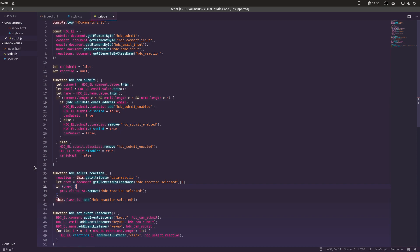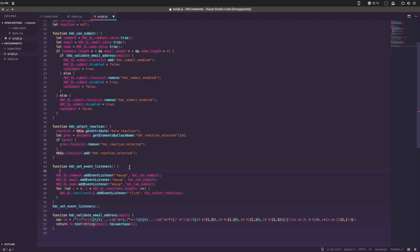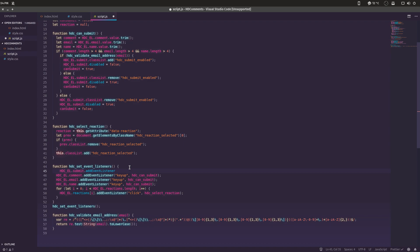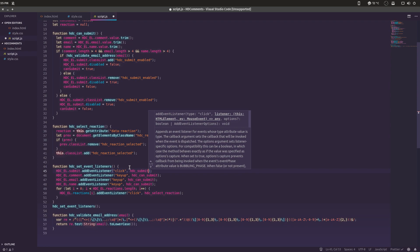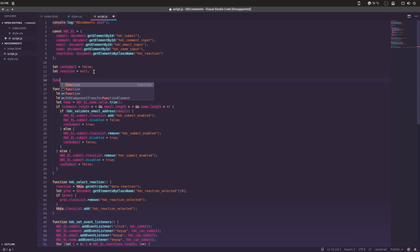We need to create another event listener for the submit button. Let's make it the first one since the submit button is probably the most important thing. So hdc_el.submit.addEventListener, we'll make it a click, and the function we will call hdc_submit. We'll create a new function up here: function hdc_submit.